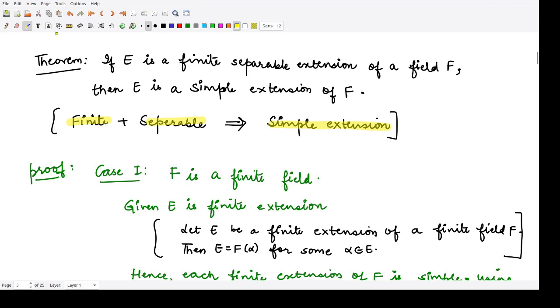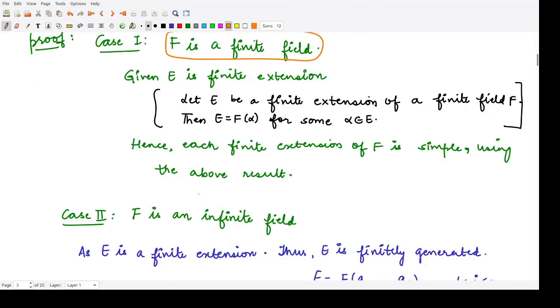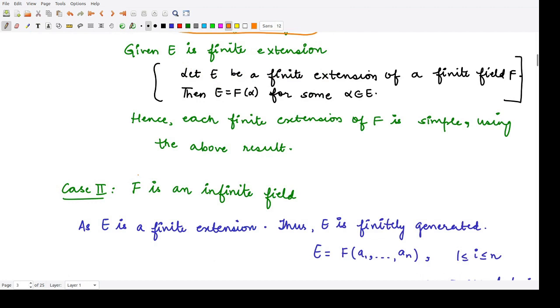What cases could we have? The first case could be that F is given to be a finite field, and in the other case, F is given to be an infinite field. So these two are the possibilities.